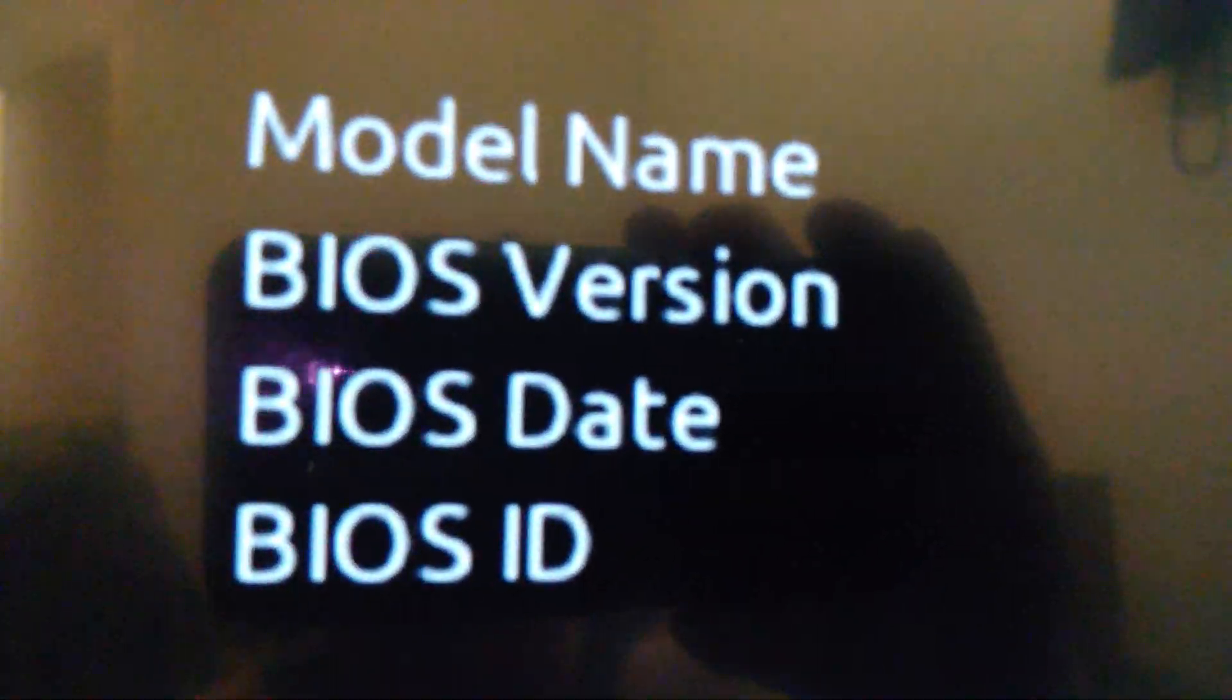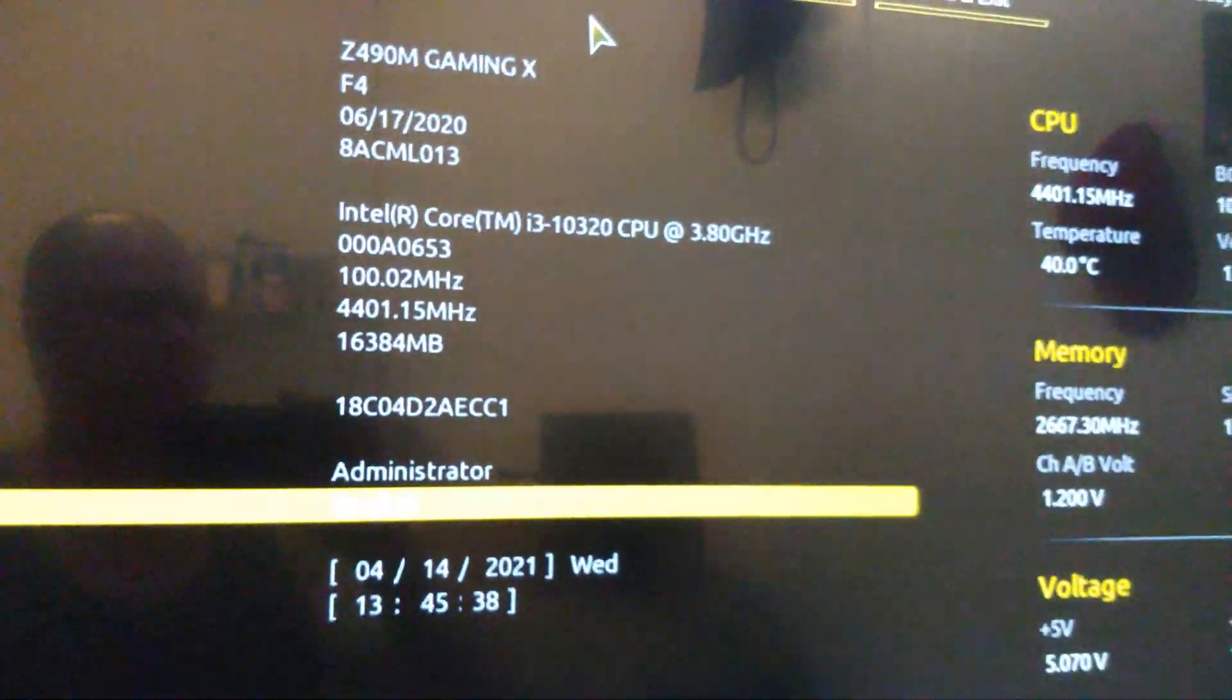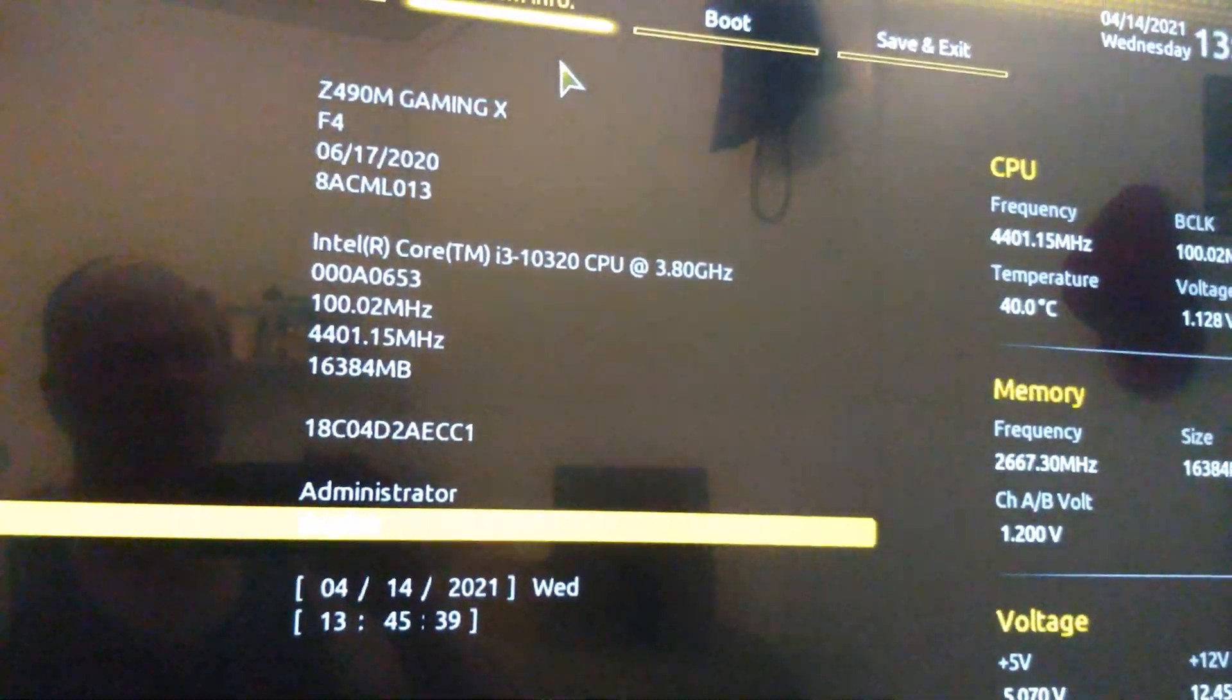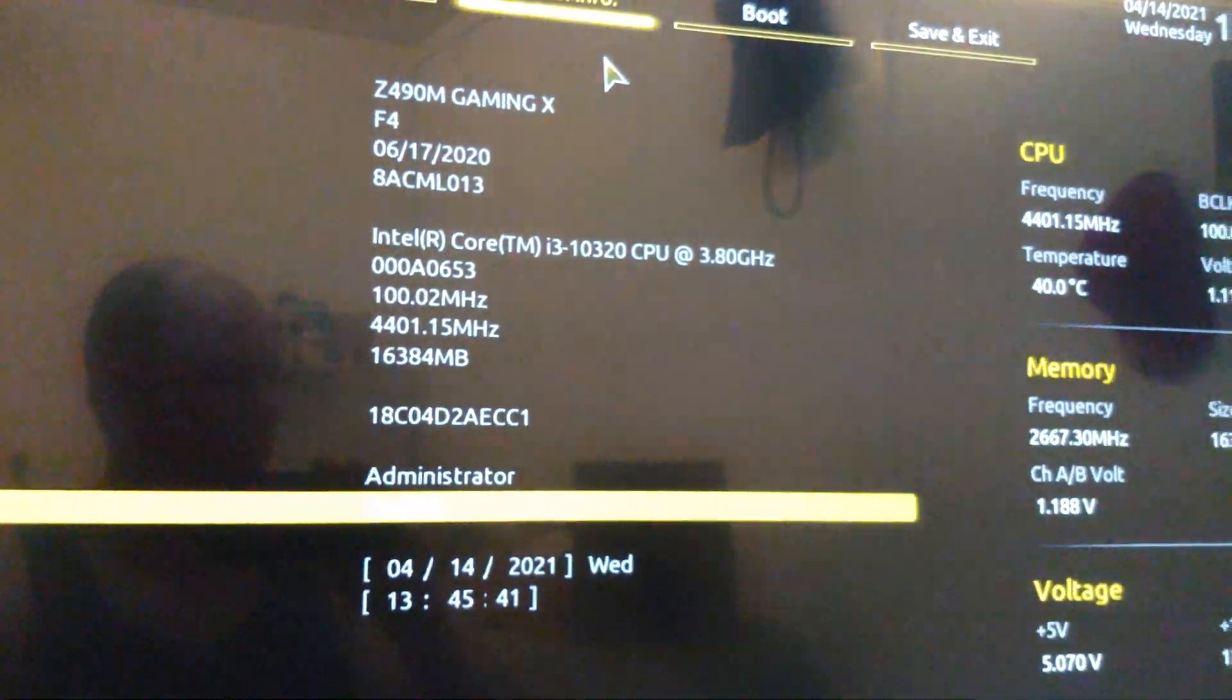Alright folks, so you can see here we are at BIOS version F4. And from what you saw when I put the 11th gen chip in, it didn't work.